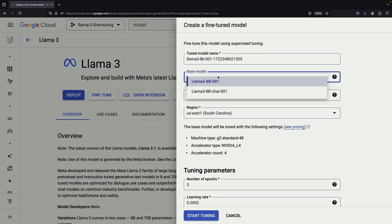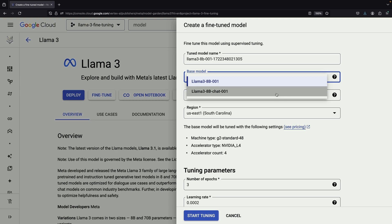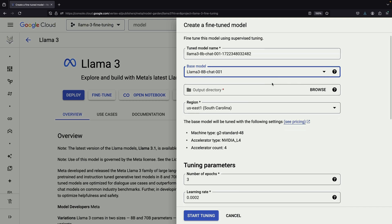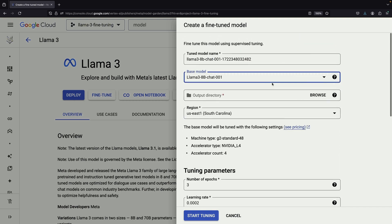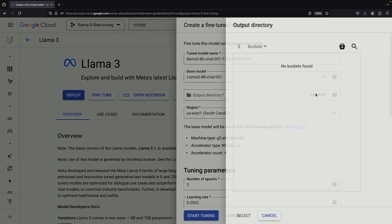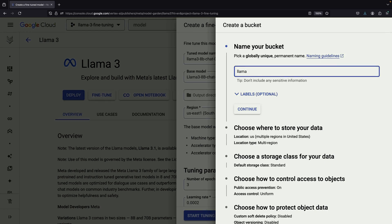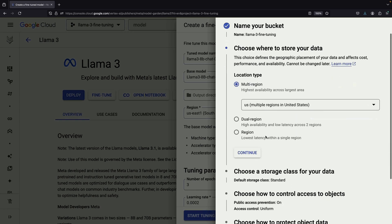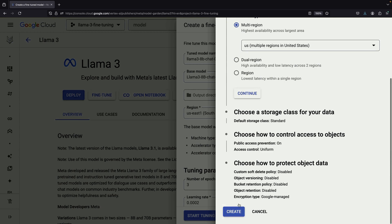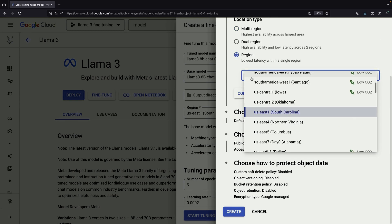For our fine-tuning job, we have two main options: an 8 billion parameter model for text completion and an 8 billion parameter model for chat. Next, we need to specify an output directory, which will be a cloud storage bucket. Since this is a new project, we'll create a new bucket, selecting a single region instead of a multi-region bucket to keep costs lower.